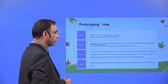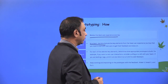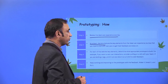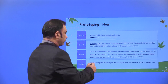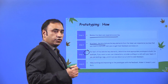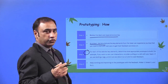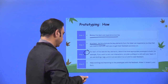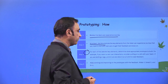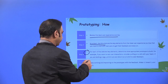Step 3: for each of the selected key elements, determine what appropriate prototype to build. For example, if you want to test user interactions, consider putting on a skit with your team. If you are testing a logo, print it out and stick it on a t-shirt to seek feedback. There are different activities which we can do to test our prototype, and the prototype can be of different types. Step 4: keep working and improving on the prototype with the feedback — make it, break it, and fix it.